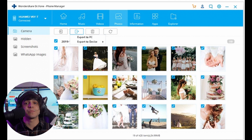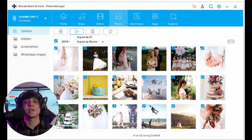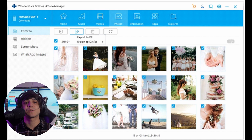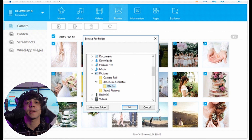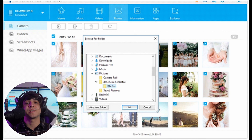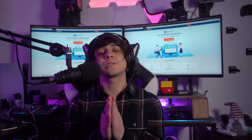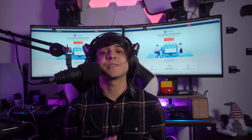To transfer files from Android to Mac, select the media type from the menu bar and click the Export icon. Then select the Export to Mac option — it will open a browser folder window. Select the destination folder and click OK to complete the transfer.